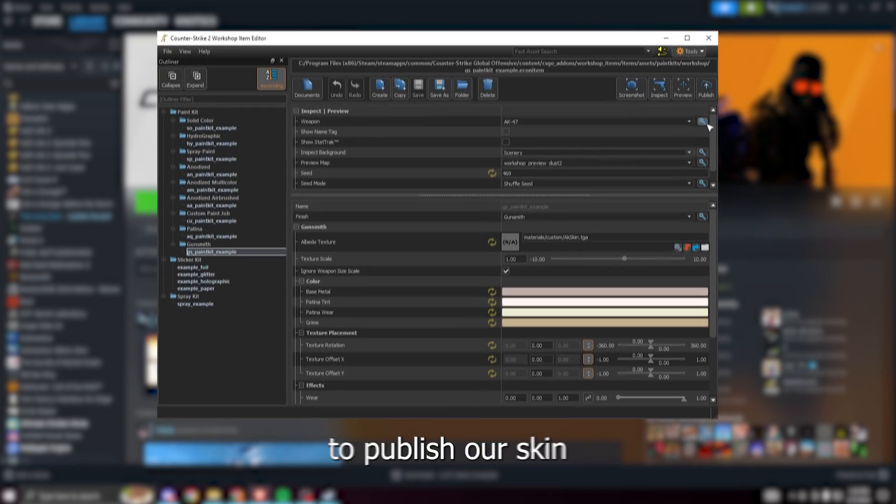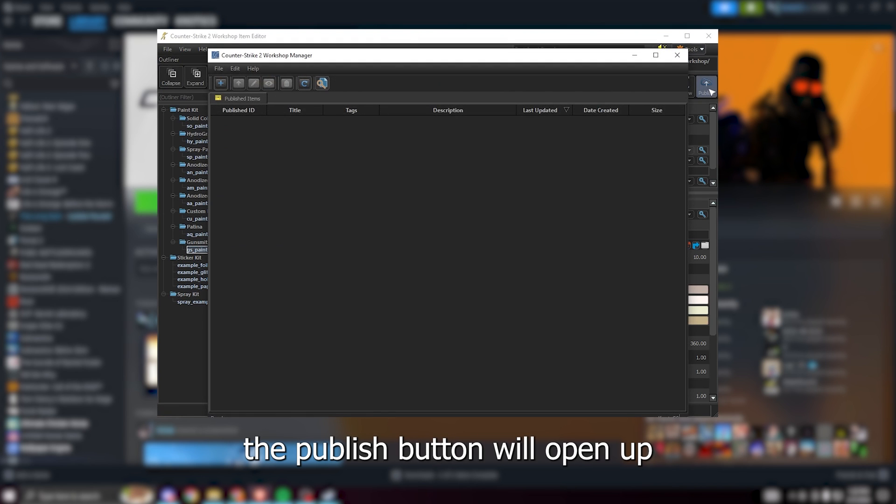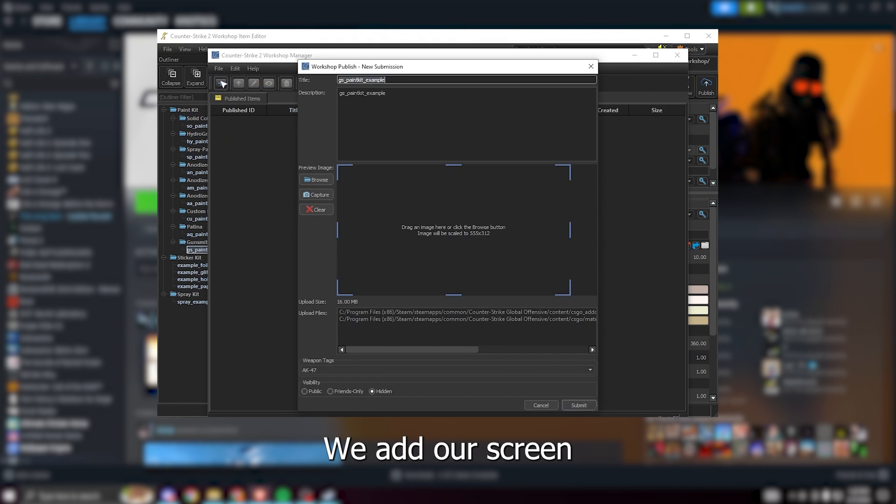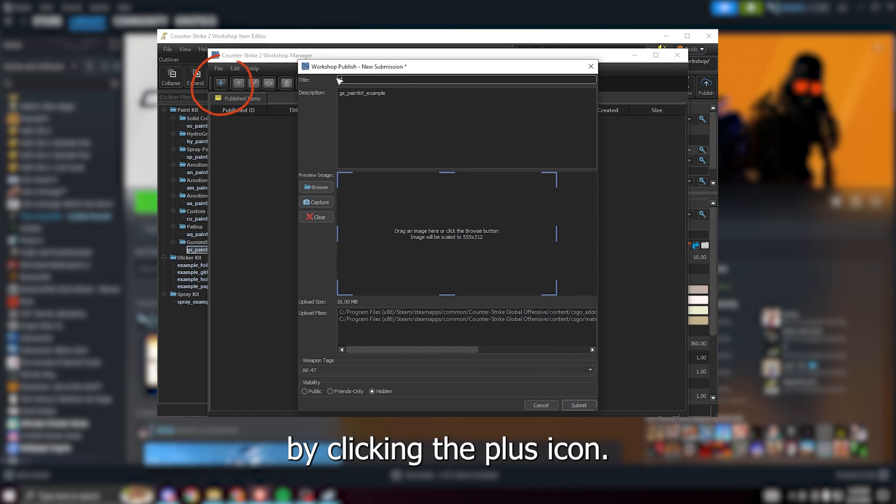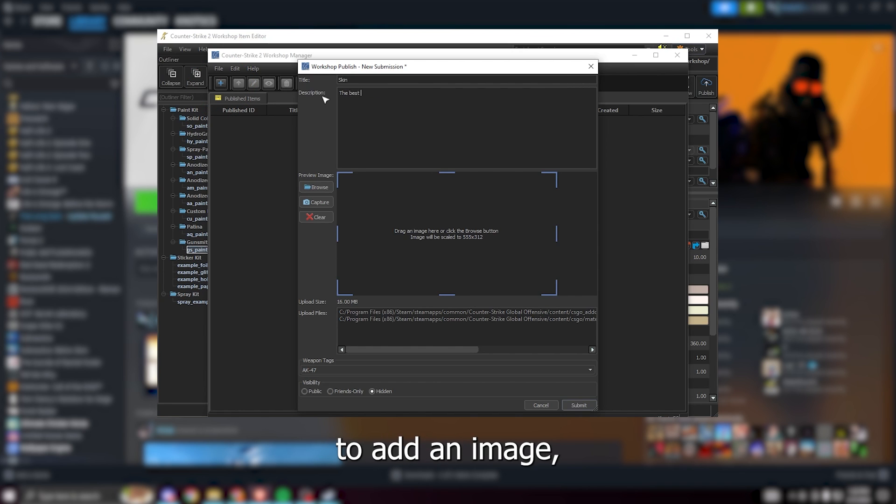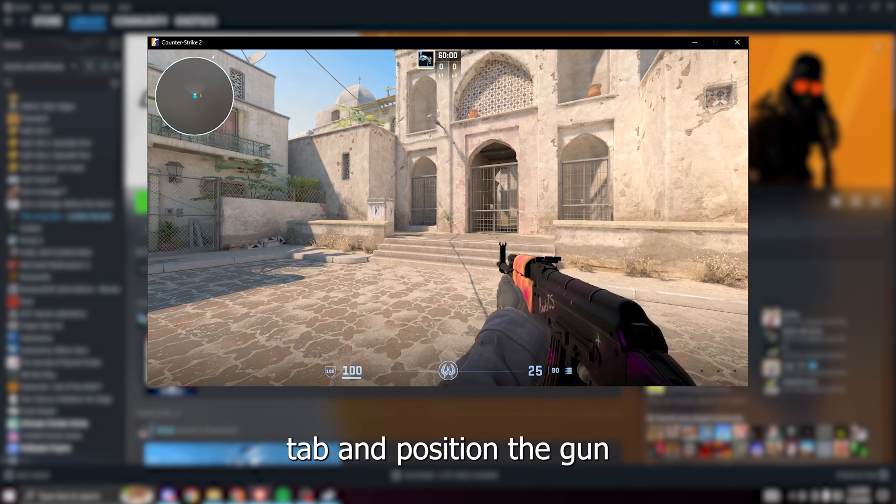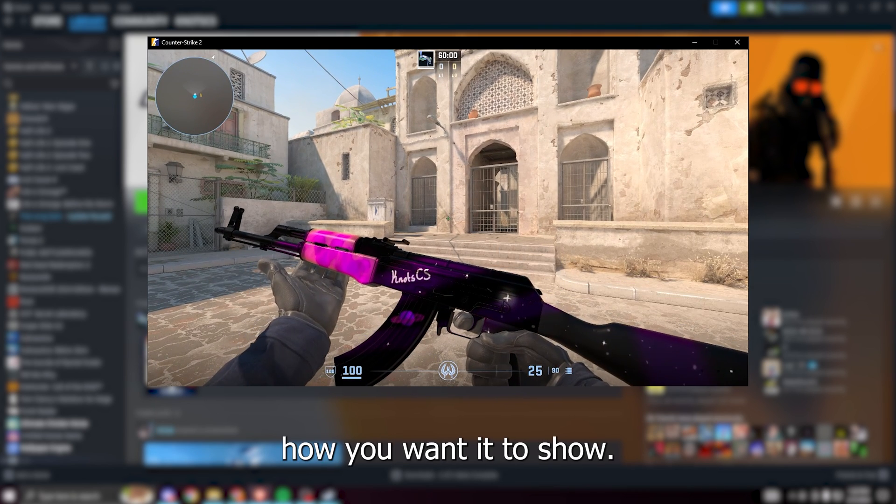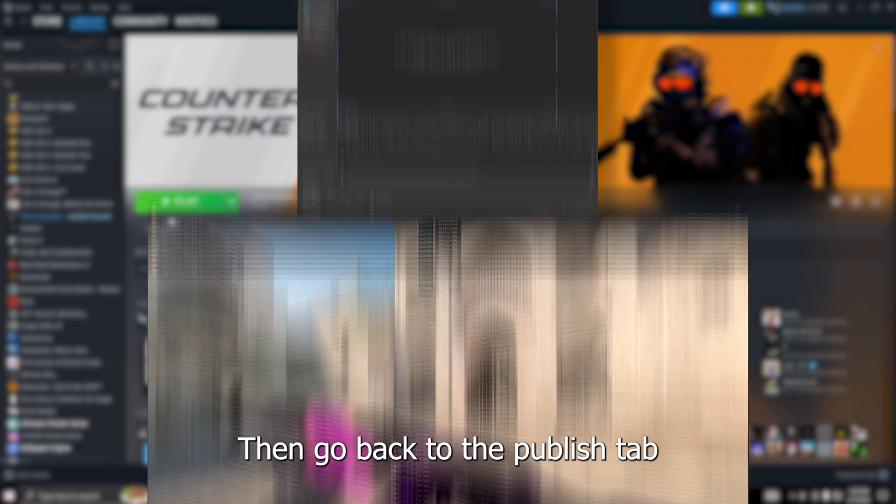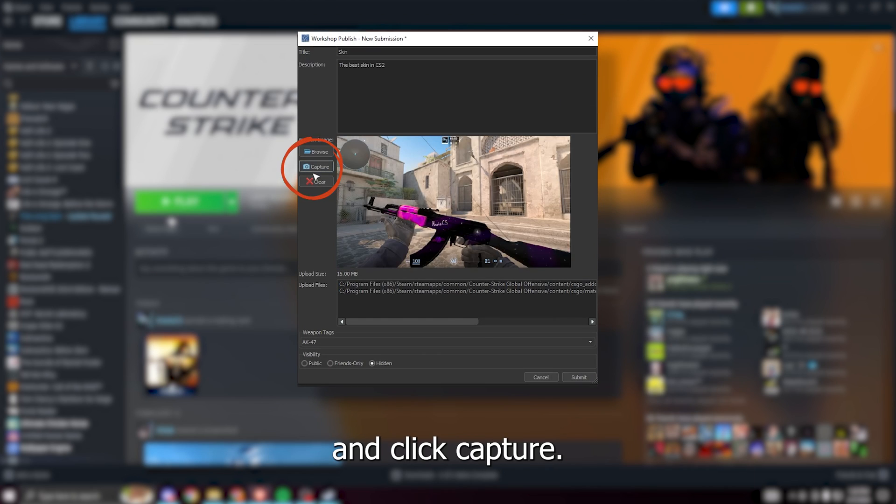And finally we have the option to publish our skin to the Steam workshop. Clicking the publish button will open up this screen. We add our skin by clicking the plus icon, we give it a name and a description. To add an image go over to the game tab and position the gun how you want it to show, then go back to the publish tab and click capture.